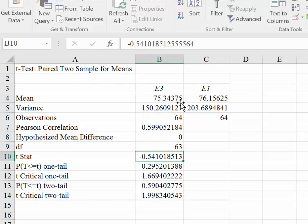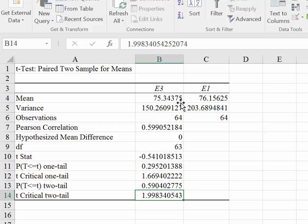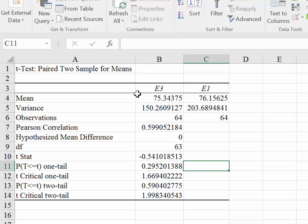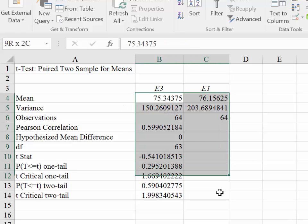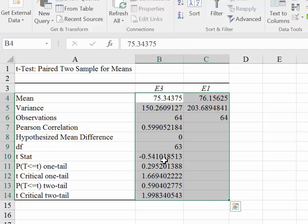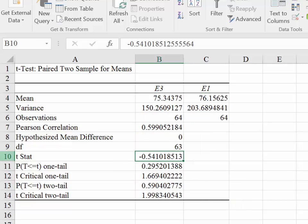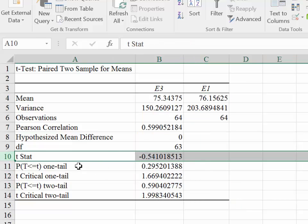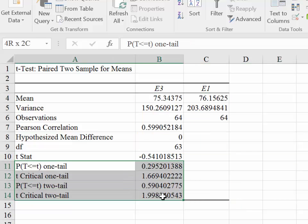We are going to be looking at the test statistic, also the critical values, and the p-values for the rest of this video. So everything comes out perfectly if we stop here. There are some issues down here.